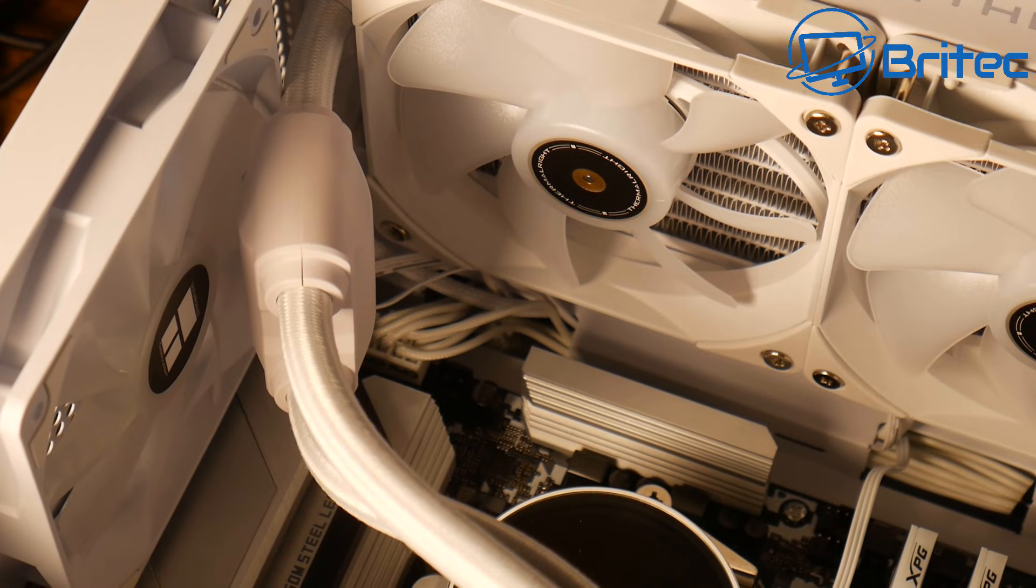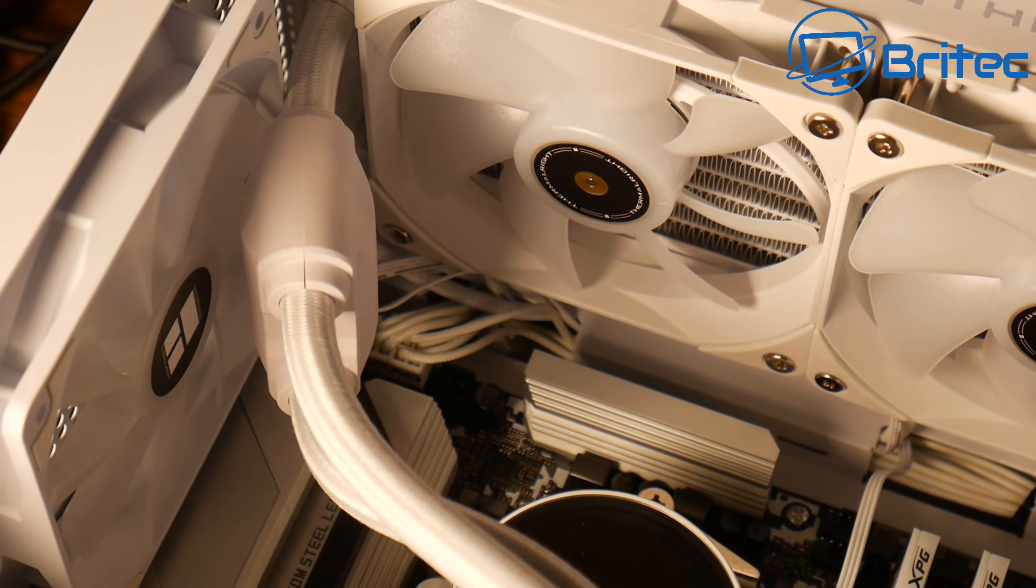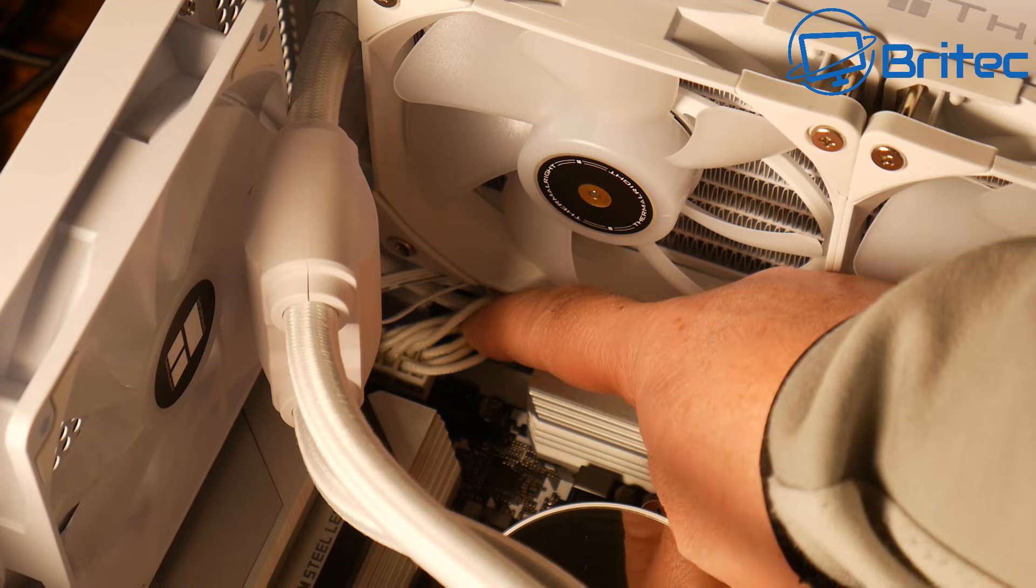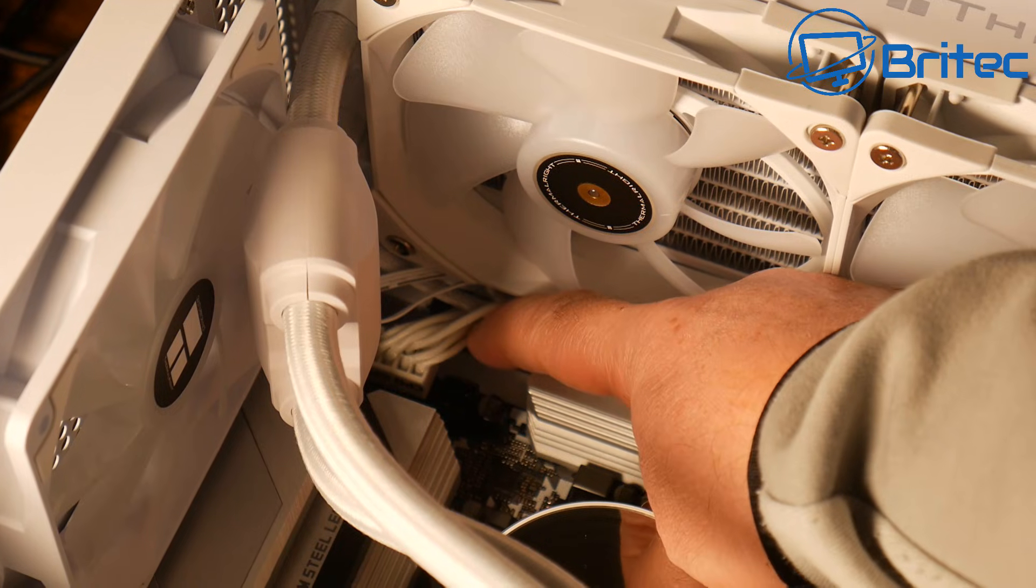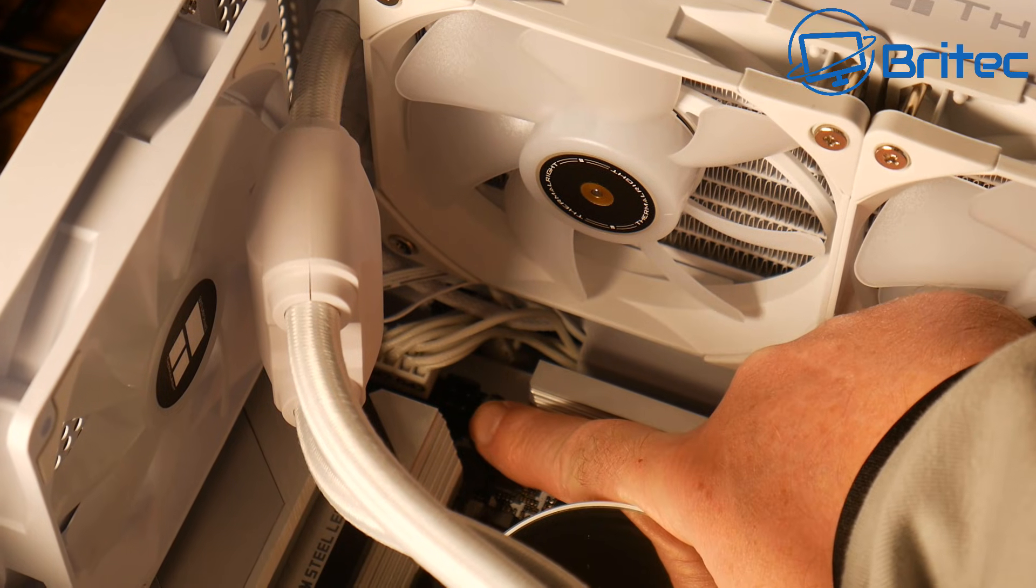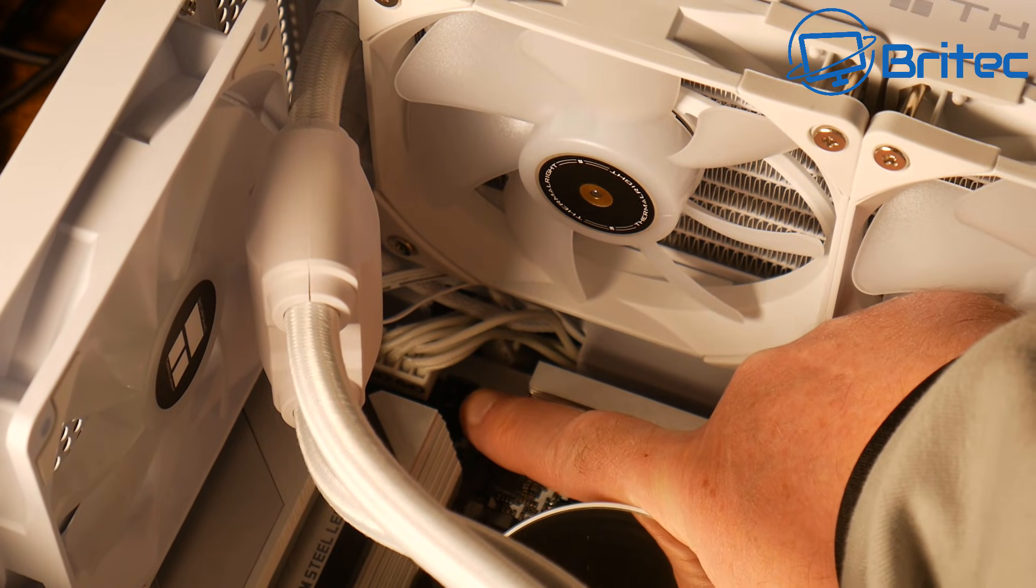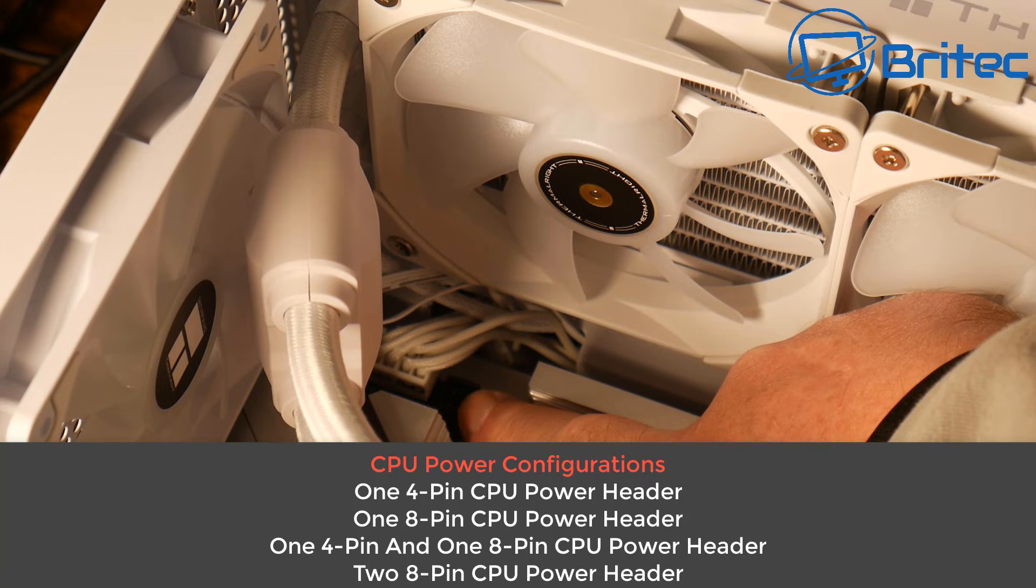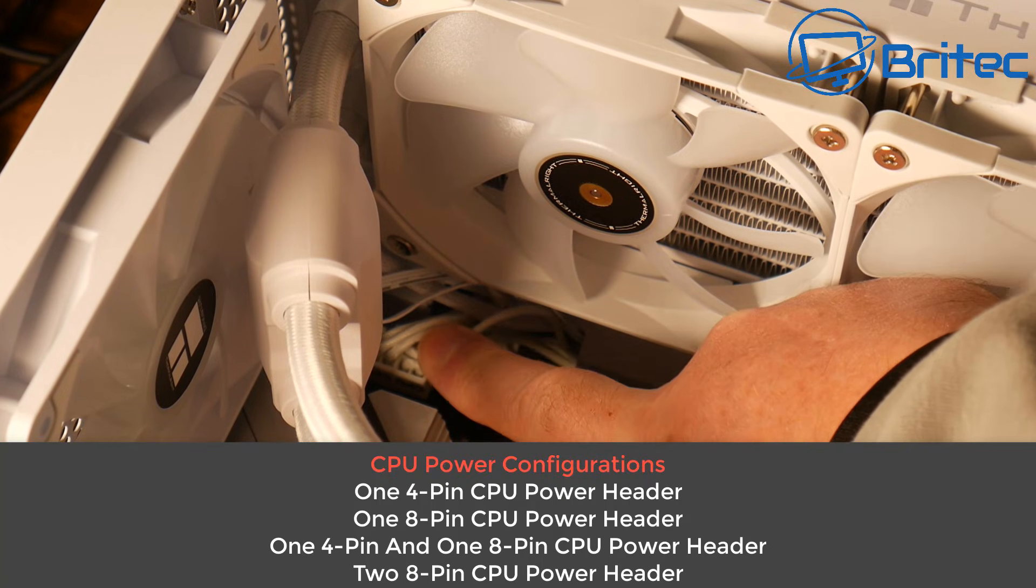I see this come up quite a bit all over the internet and I thought I'd make a quick video showing you basically what the rule of thumb is here. So here we have two connectors. We have an 8-pin power connector.